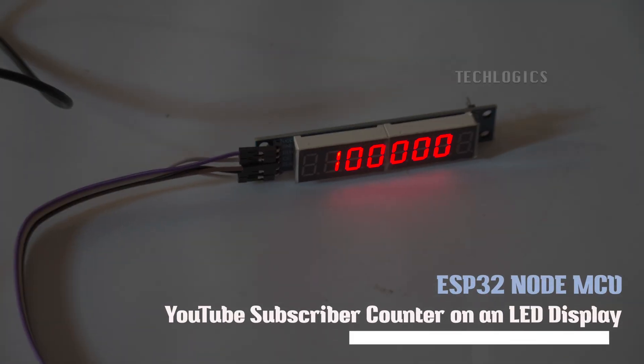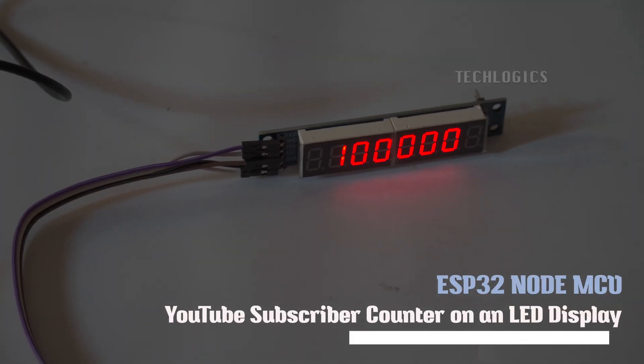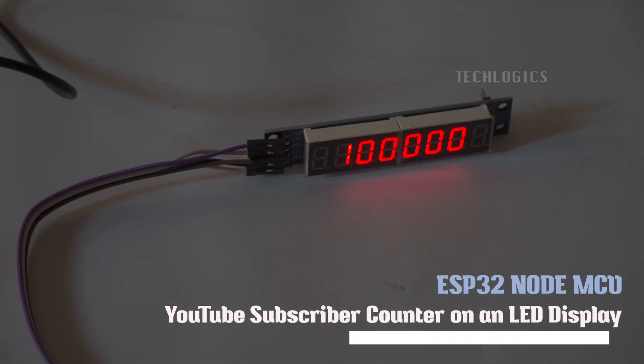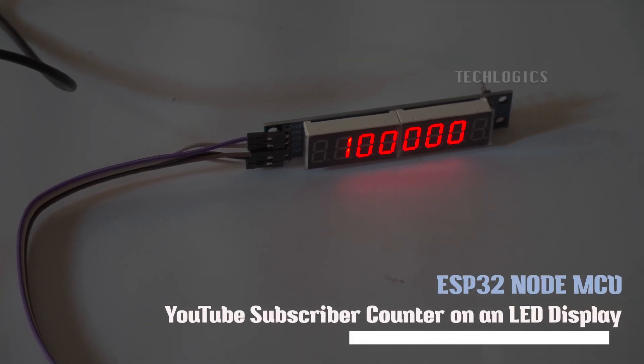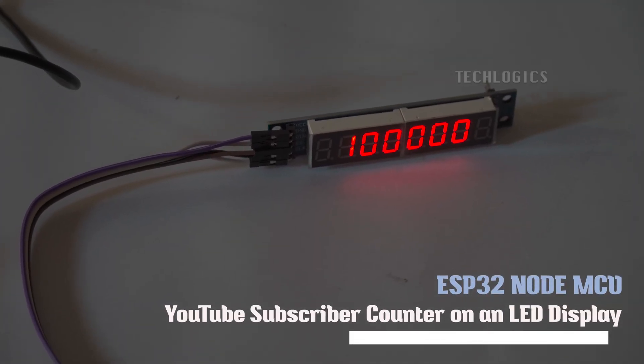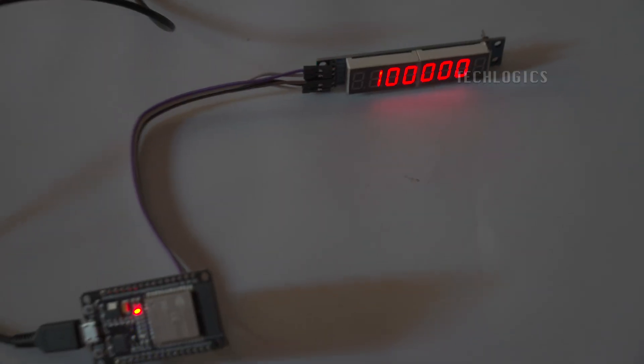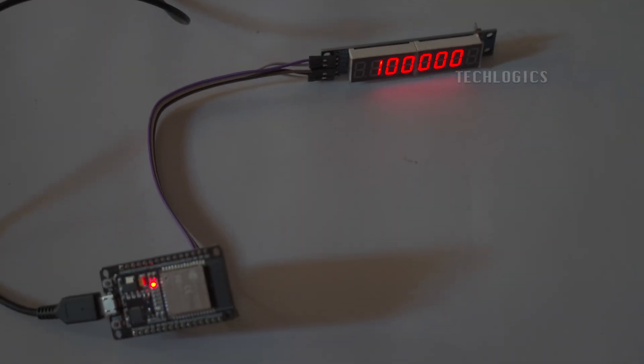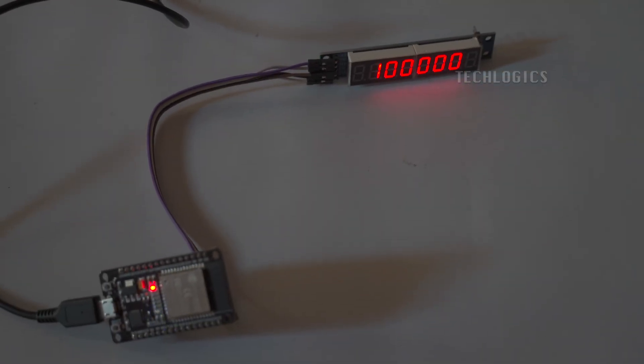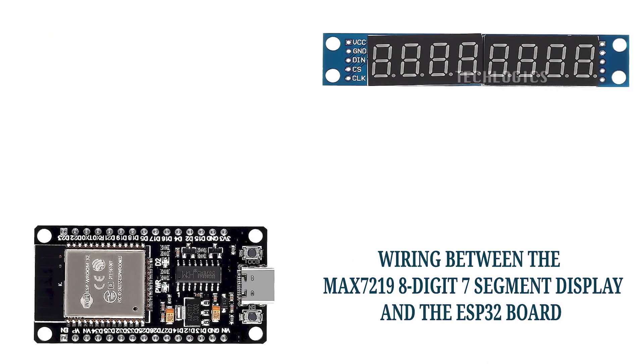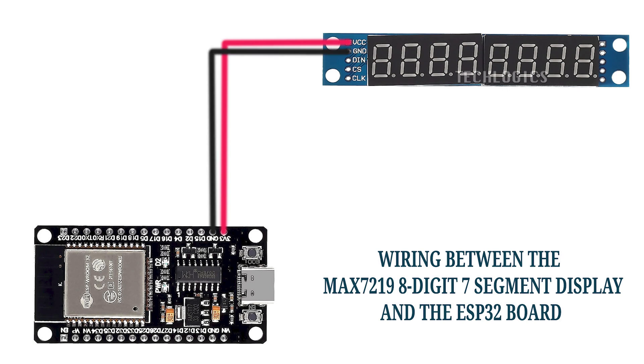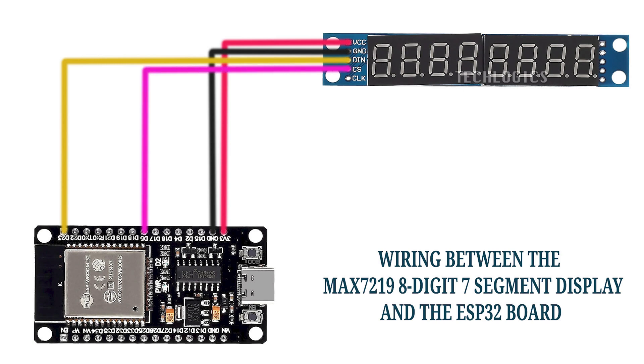In this tutorial, we demonstrate how to display your YouTube subscriber count on a MAX7219 8-digit 7-segment display using an ESP32 NodeMCU. Whether you're a YouTuber looking to showcase live subscriber stats or an electronics enthusiast exploring IoT projects, this step-by-step guide is for you.